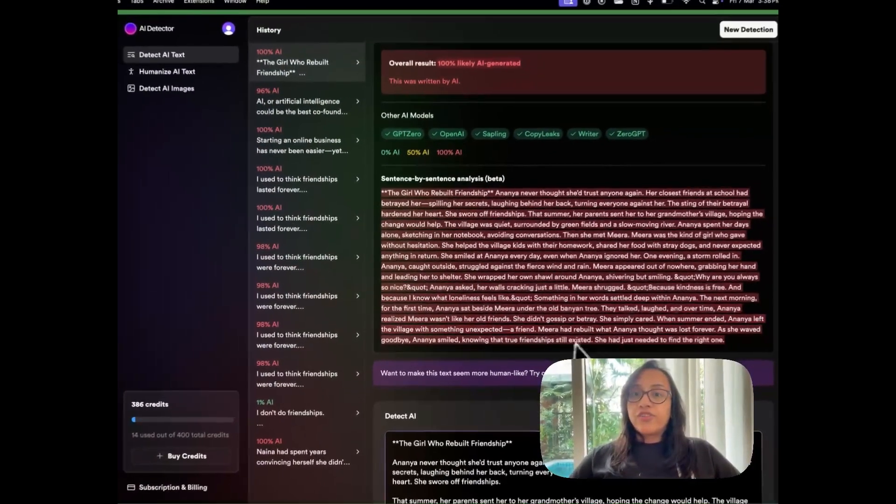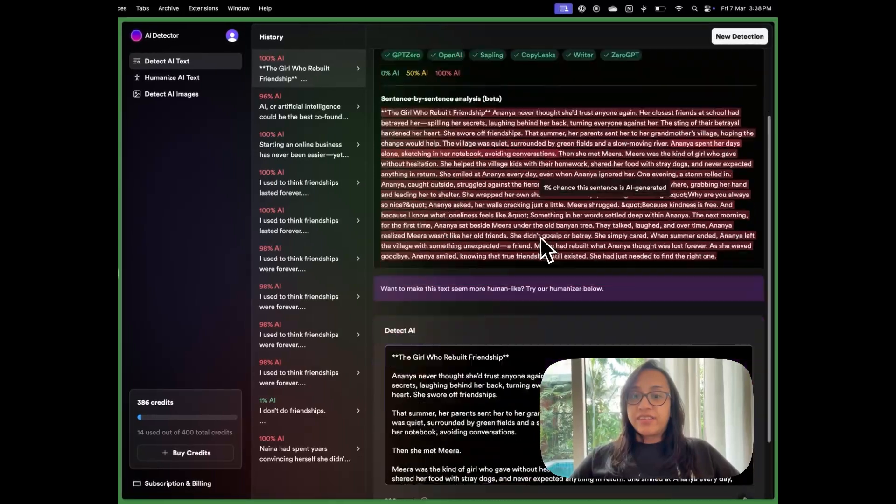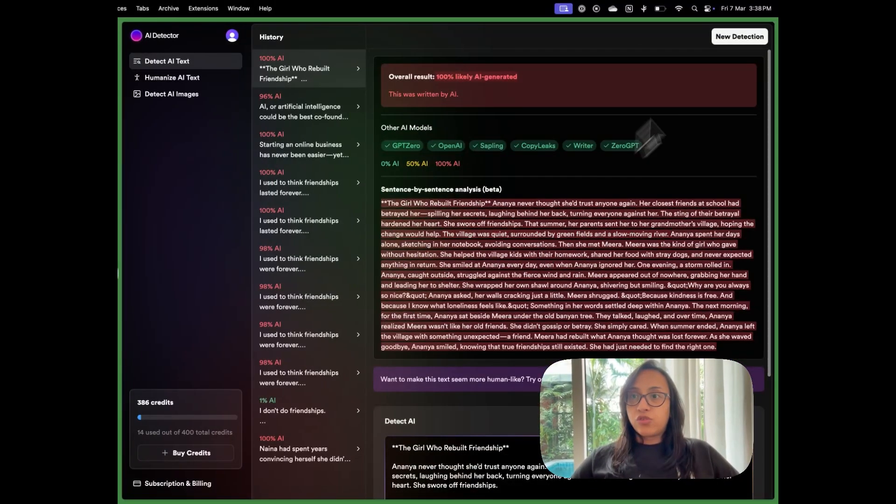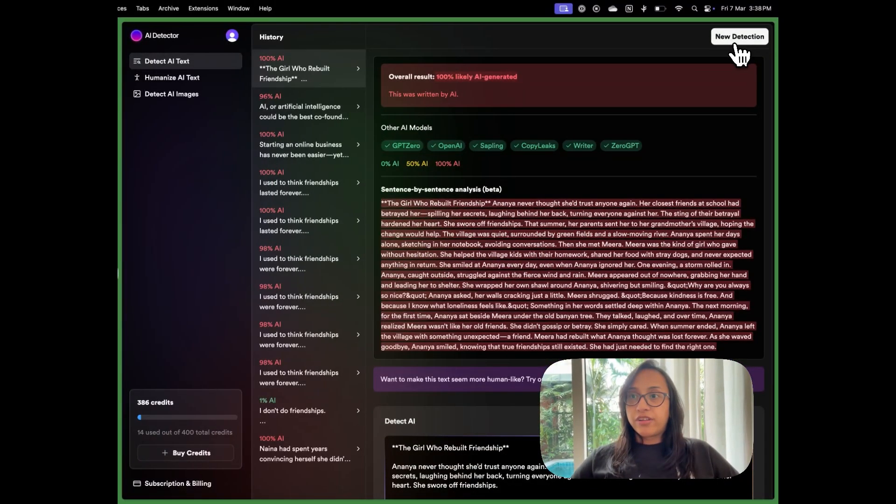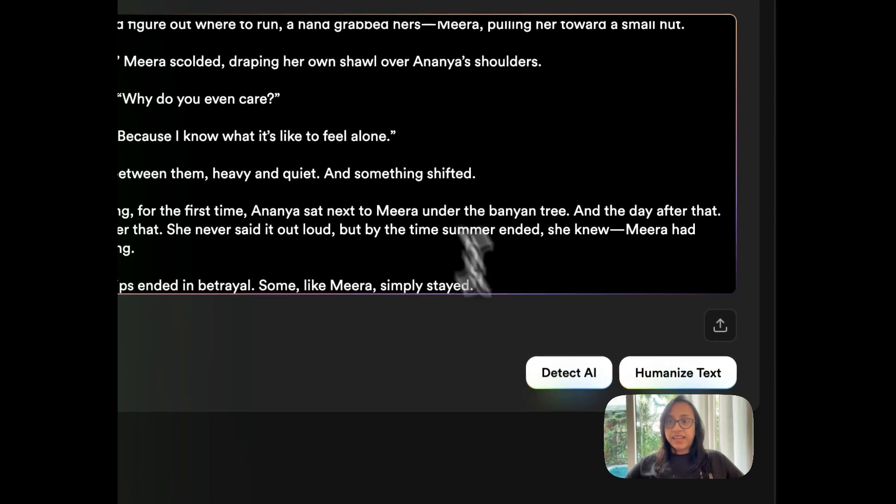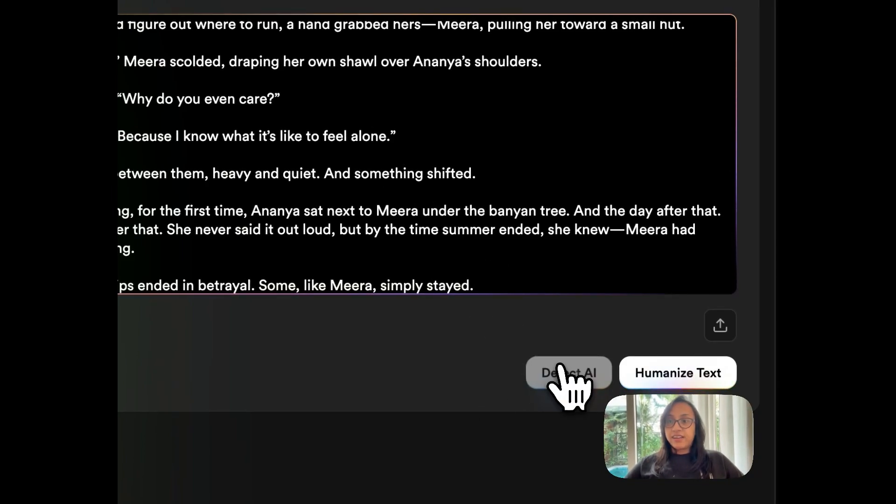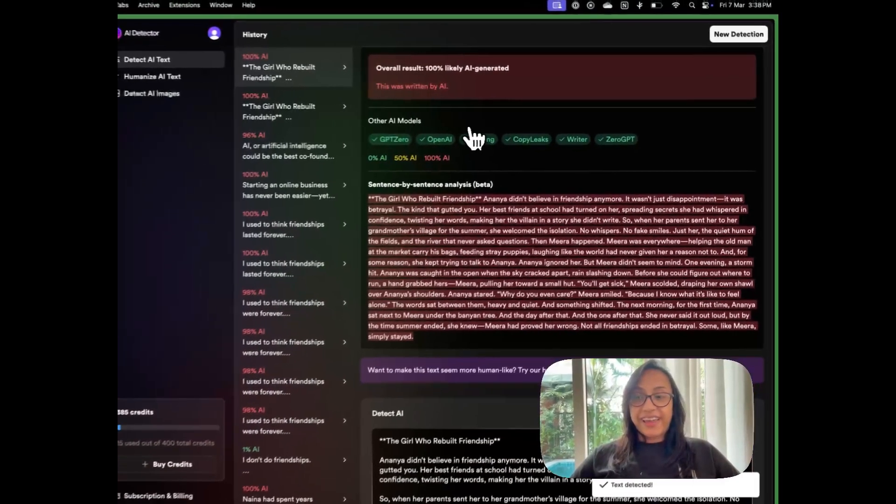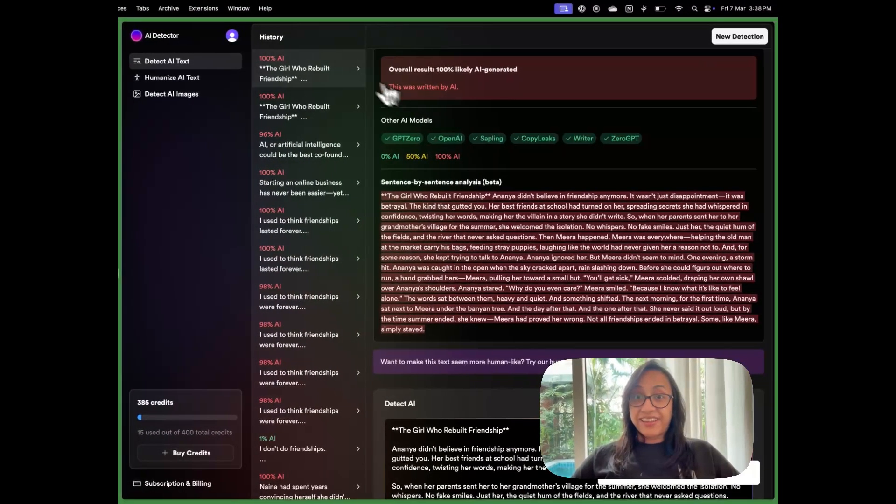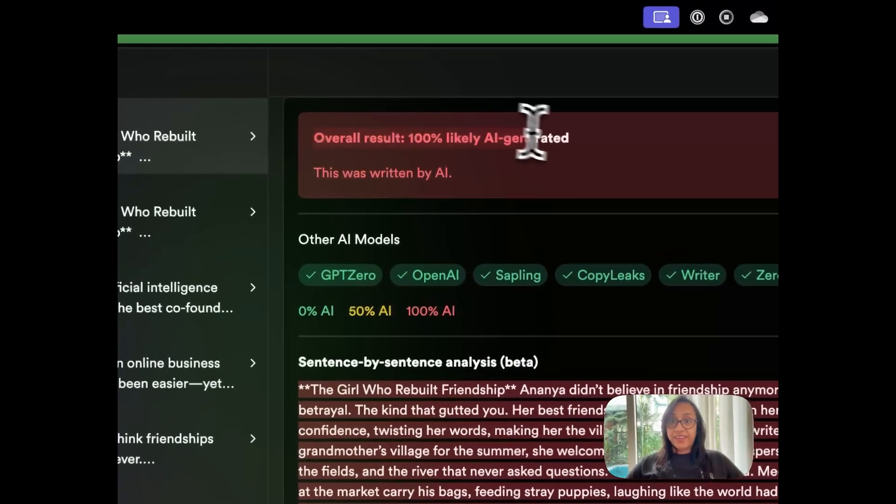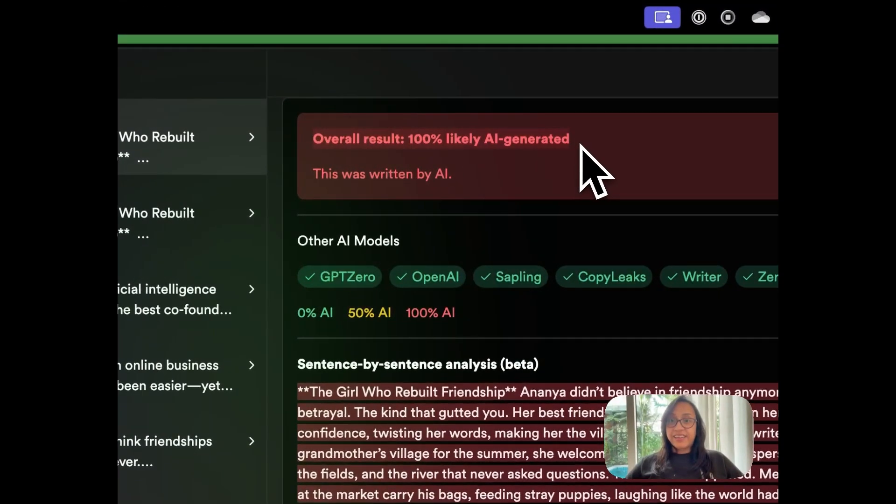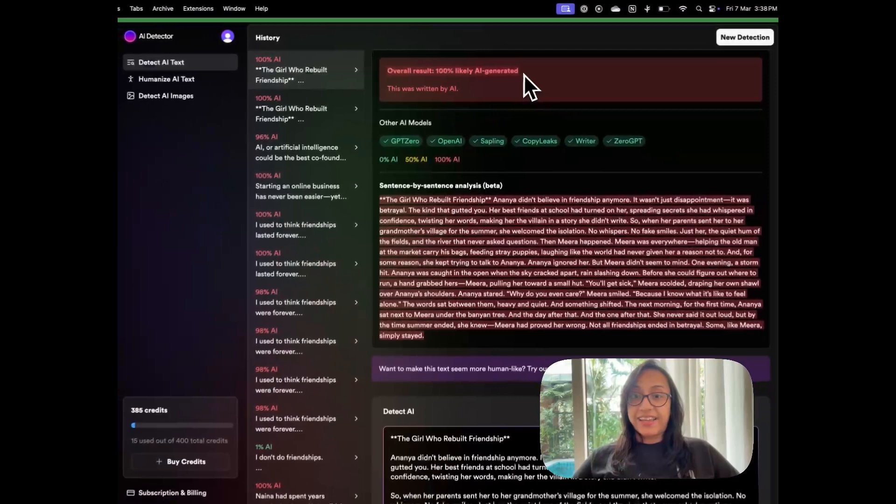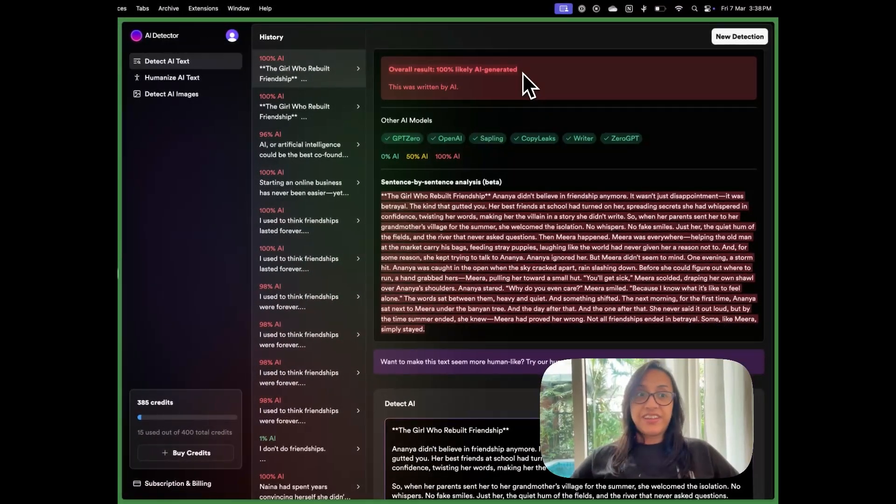So once we have this already one detection is done, we have to click on new detection and then paste the text here. Then we'll click on detect AI. So again, AI detector is pretty accurate as we can see. It has given that this text is 100% likely AI generated.